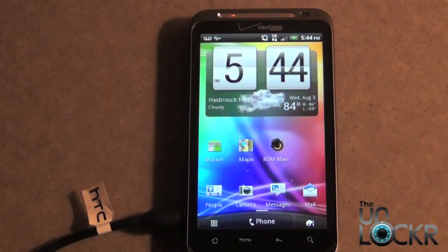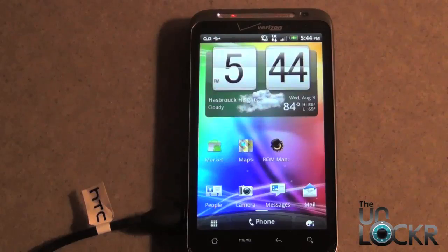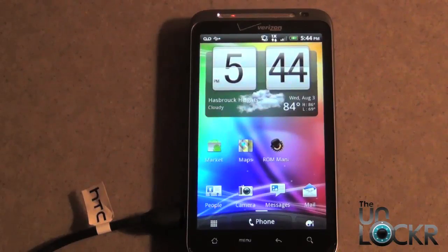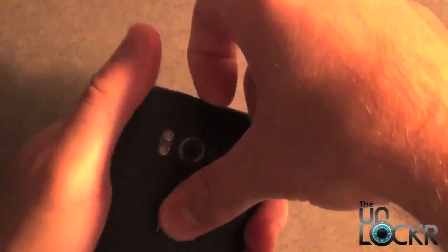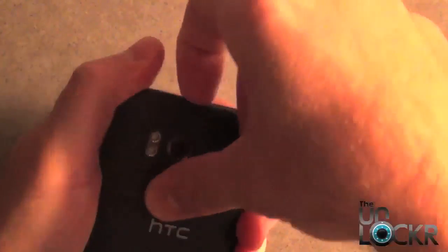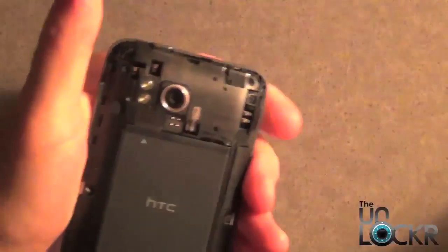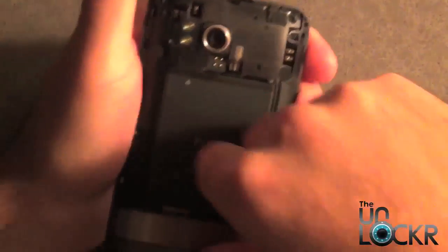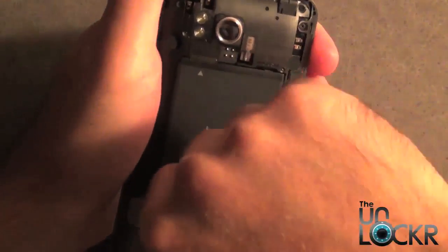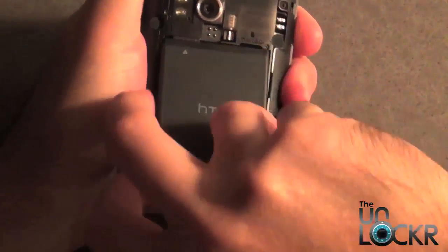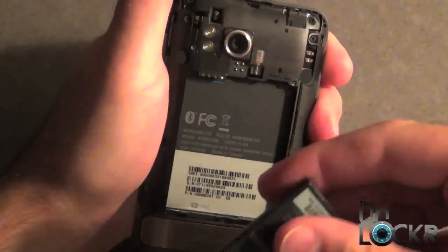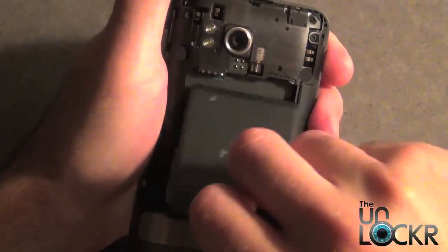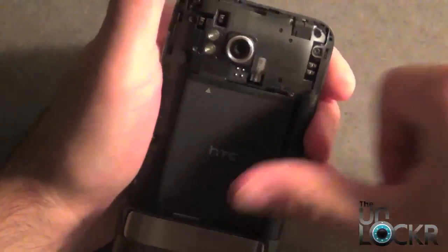At this point you want to go ahead and take the battery out, so we're going to do that. Just flip the phone over, pull the back cover off. Also disconnect the USB cable, I should have mentioned that first. Then put the battery back in.